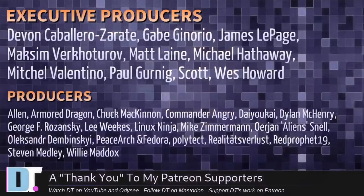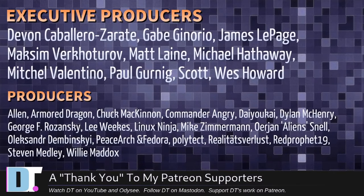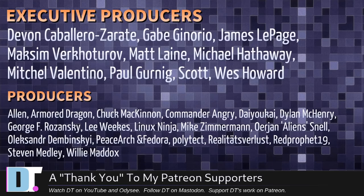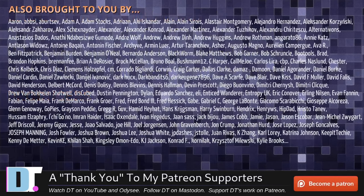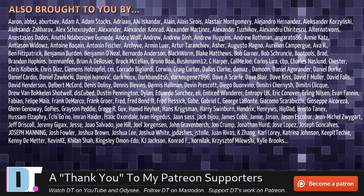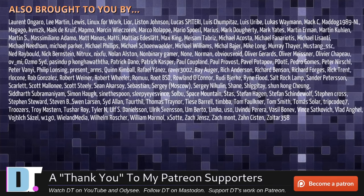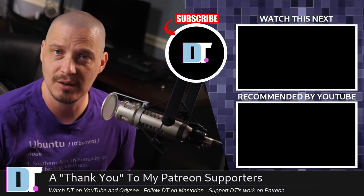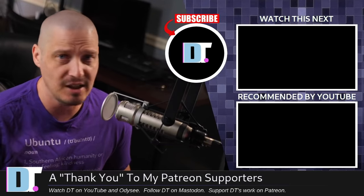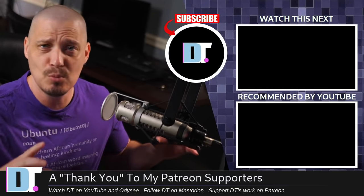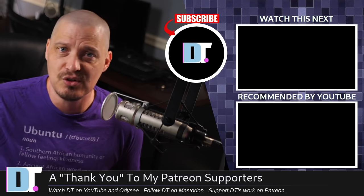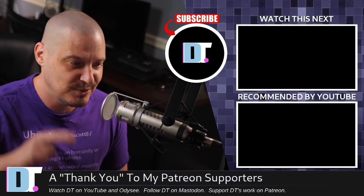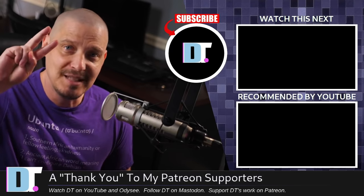Now, before I go, I need to thank a few special people. I need to thank the producers of this episode. Devin, Gabe, James, Maxim, Matt, Michael, Mitchell, Paul, Scott, Wes, Alan, Armor, Dragon, Chuck, Commander Angry, Dai, Yokai, Dylan, George, Lee, Lennox, Ninja, Micah, Ryan, Alexander, Peace, Arch, and Fedora, Polytech, Reala, Teets, Fertilets, Red Prophet, Stephen, and Willie. These guys, they're my highest tiered patrons over on Patreon without these guys. This quick look at Ubuntu 22.04, Jammy Jellyfish. It wouldn't have been possible. The show's also brought to you by each and every one of these fine ladies and gentlemen. All these names you're seeing on the screen right now, these are all my supporters over on Patreon. I don't have any corporate sponsors. It's just me and you guys, the community. If you like my work and want to see more videos about Linux and free and open source software, subscribe to DistroTube over on Patreon. All right, guys. Peace.